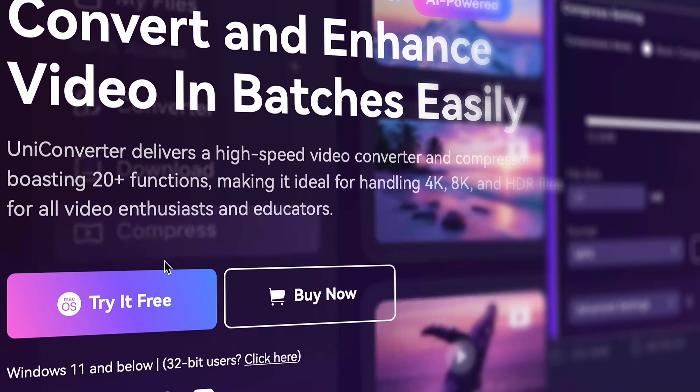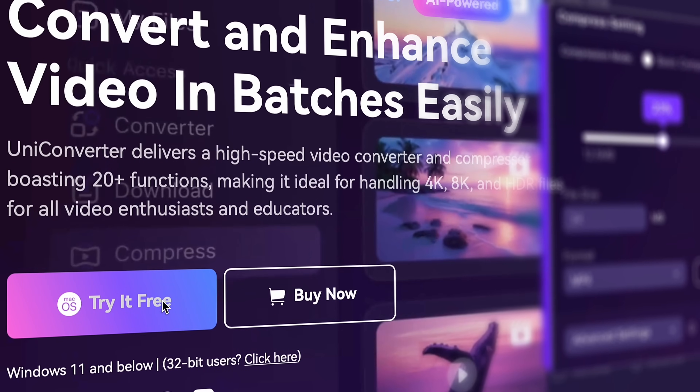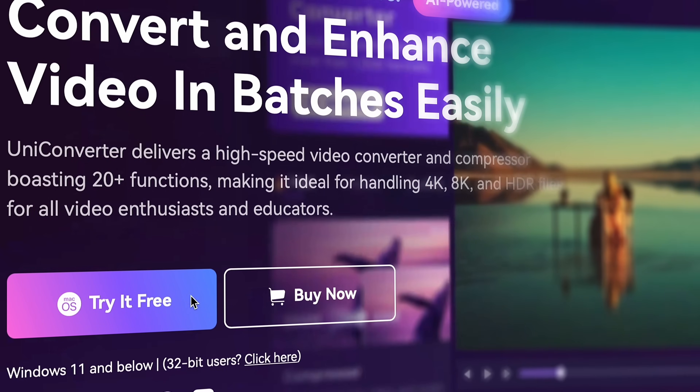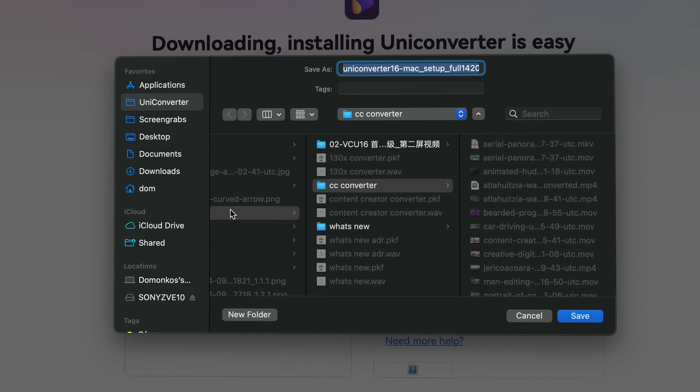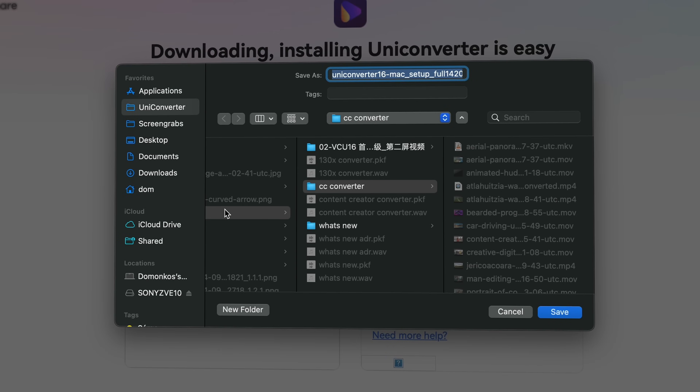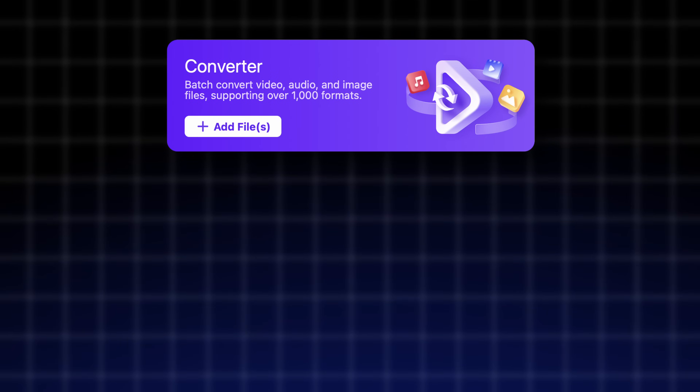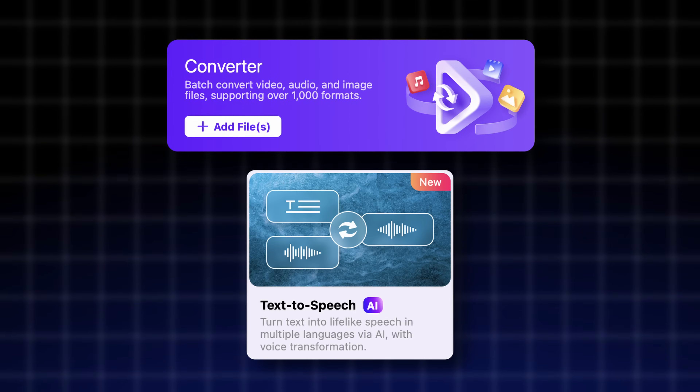You're going to have to download Uniconverter for this task, so grab it from videoconverter.wondershare.com. Then here are the tools we're going to use: the converter tool and the text-to-speech tool.